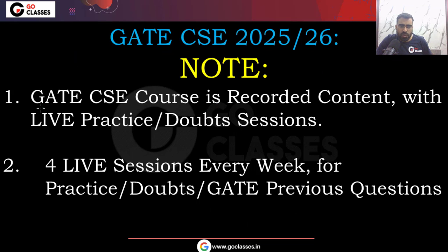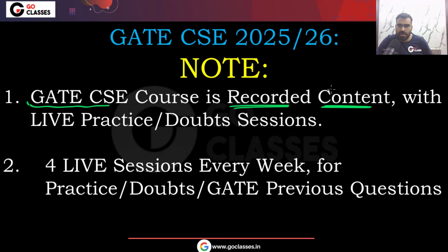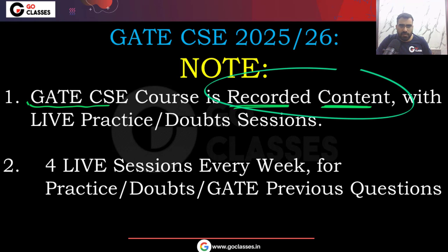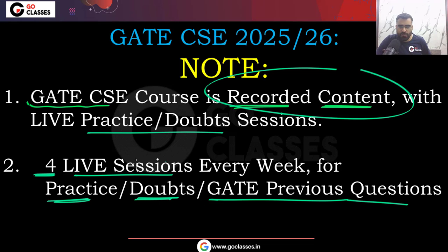GoClasses GATE CSE Complete Course is recorded content with live practice and doubt sessions. The entire course is recorded — all the concepts and every subject. But we will take live sessions for doubts and practice. There will be 4 live sessions every week for practice, doubts, and GATE previous year questions.